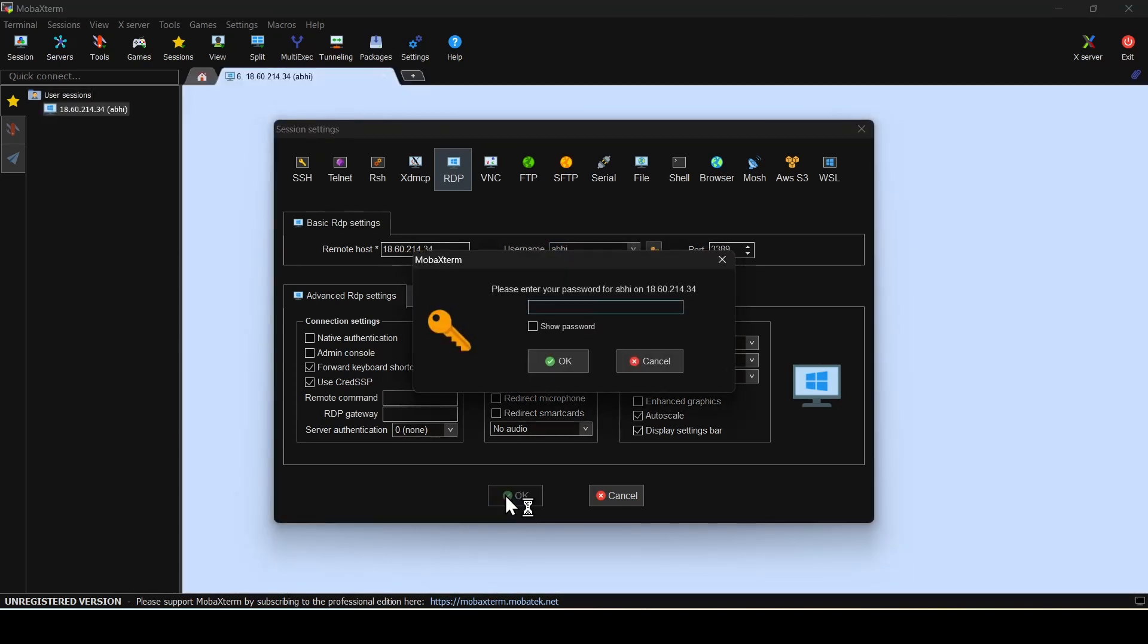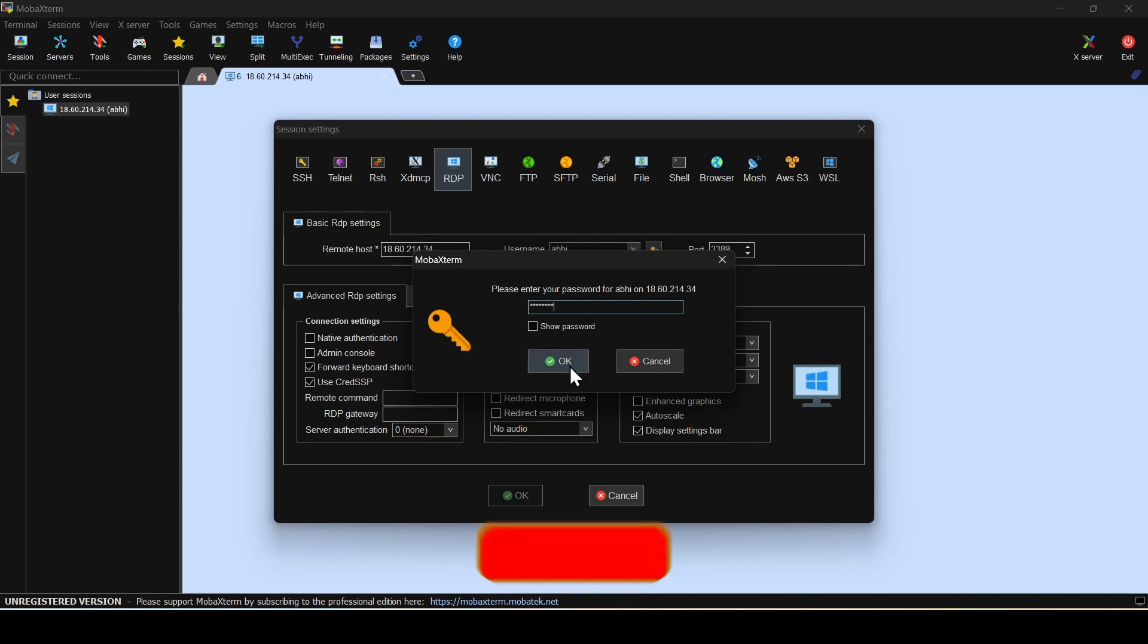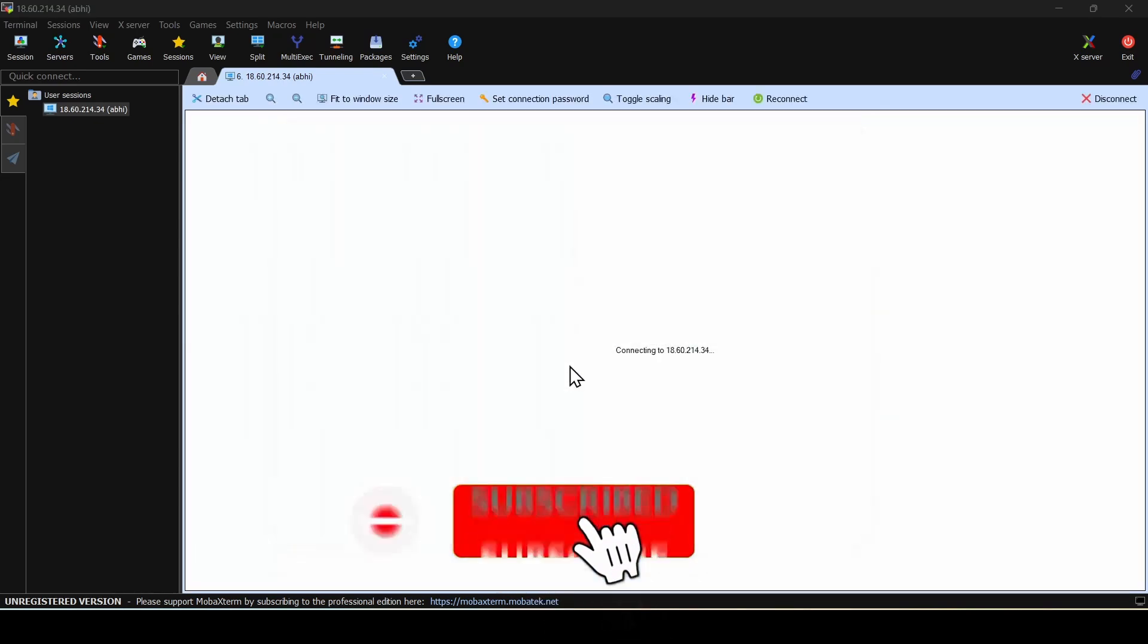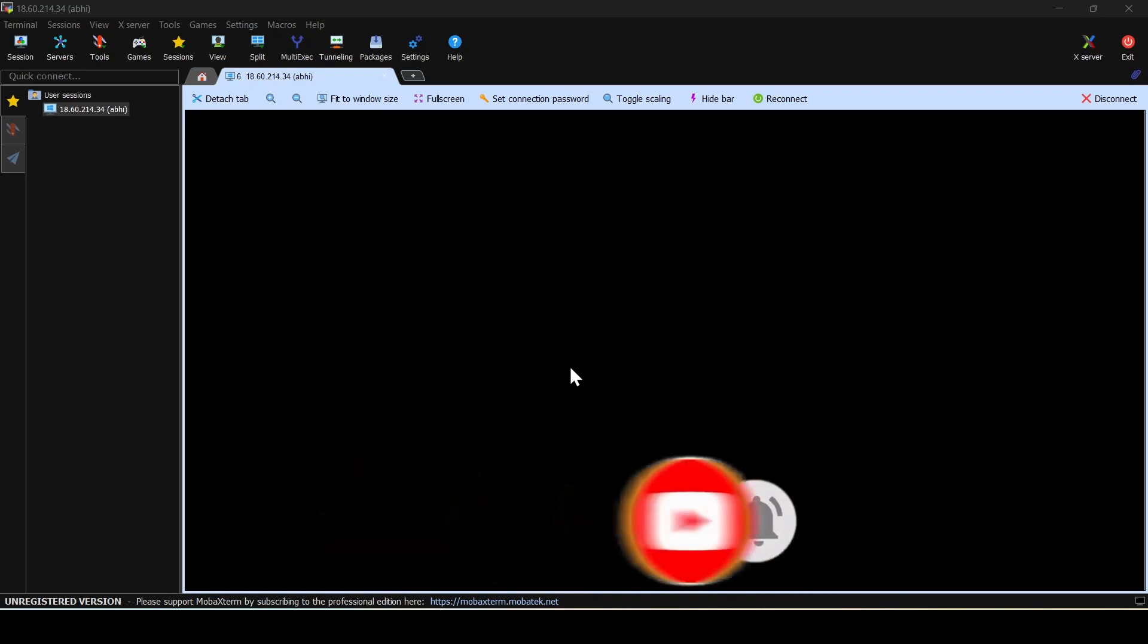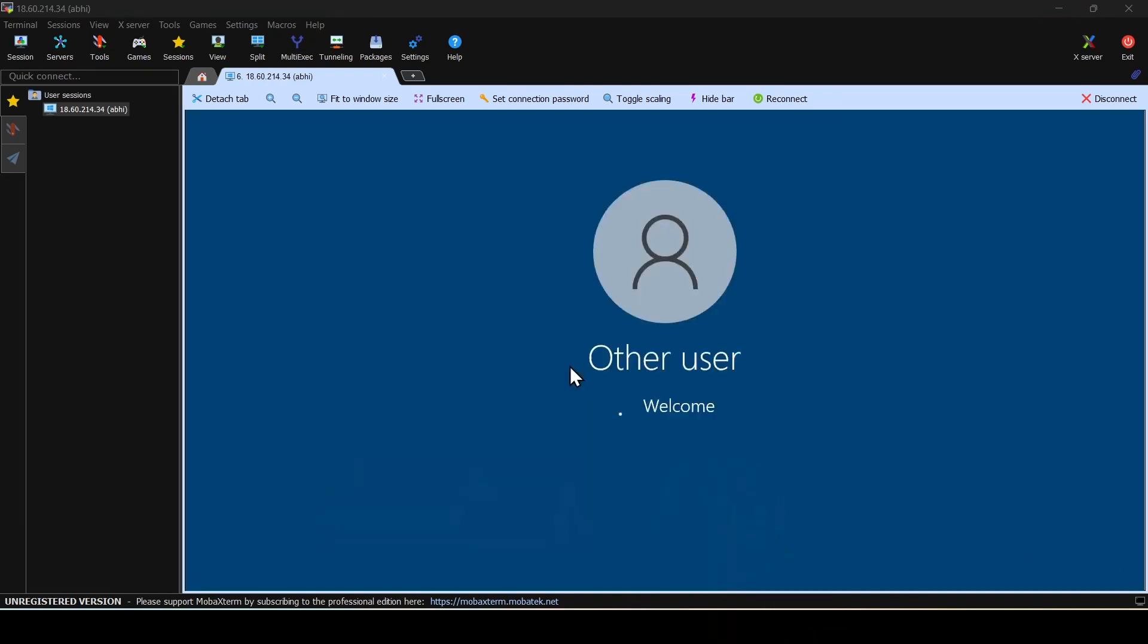As soon as you click OK, if the server is up and running, you'll be prompted for the password field. I'll enter the password and click OK. This should initiate the RDP session and the graphical user interface should be visible.